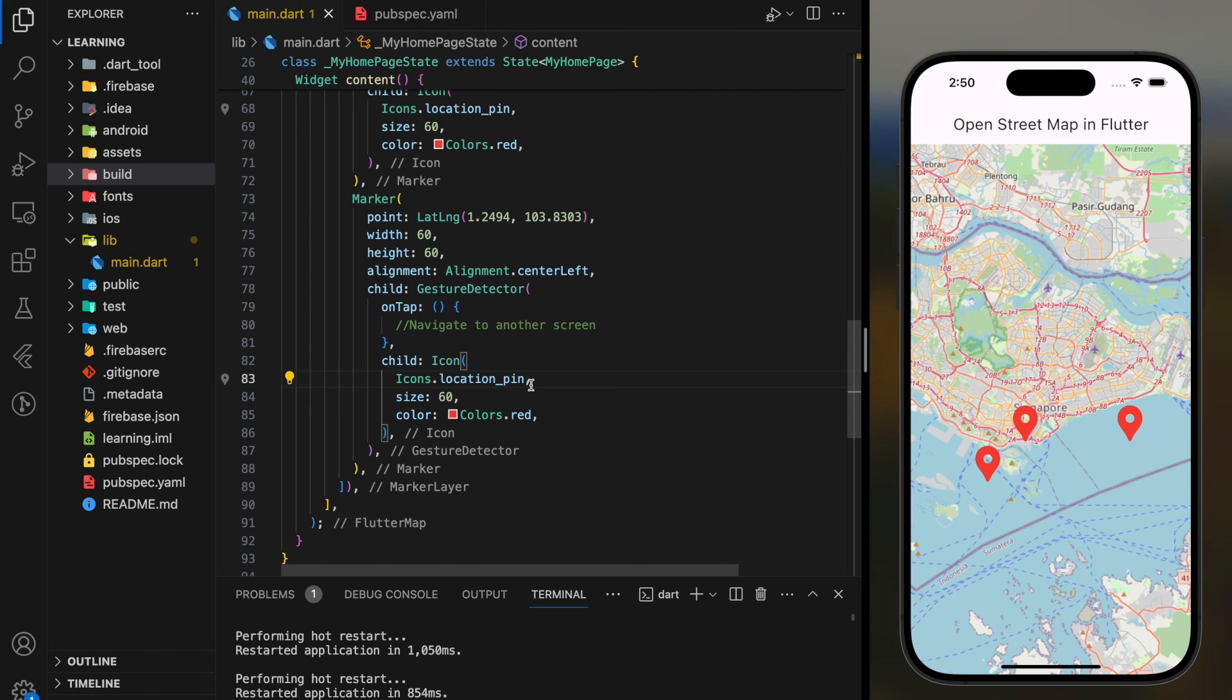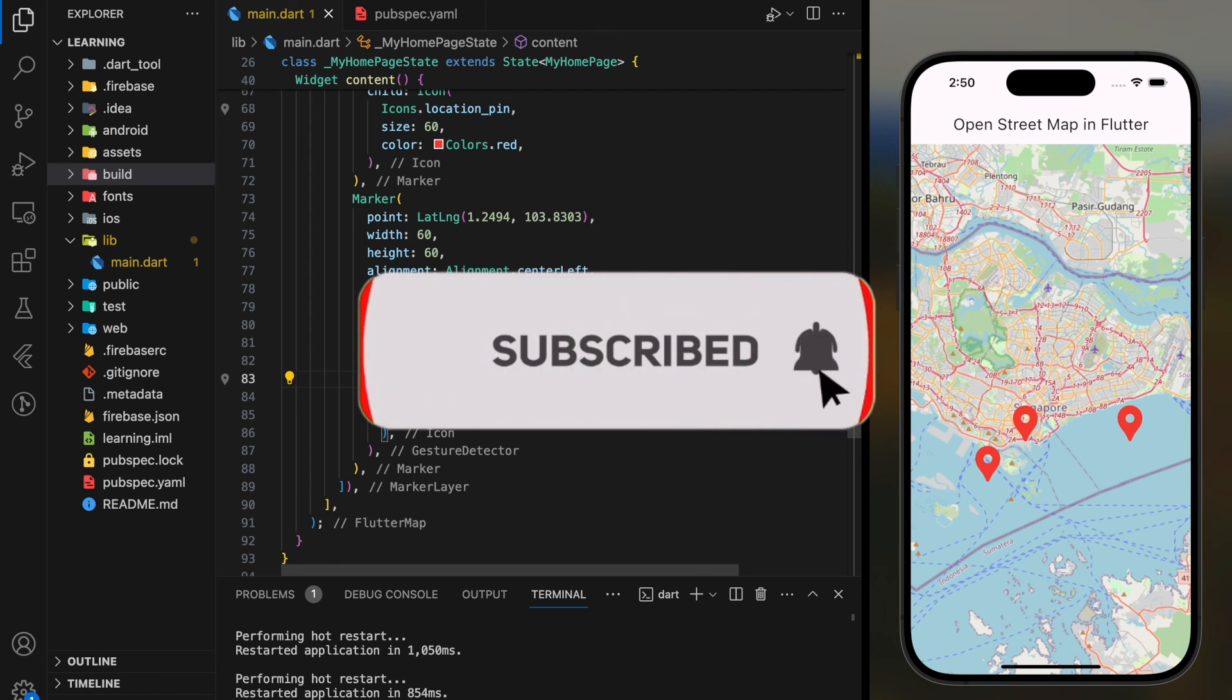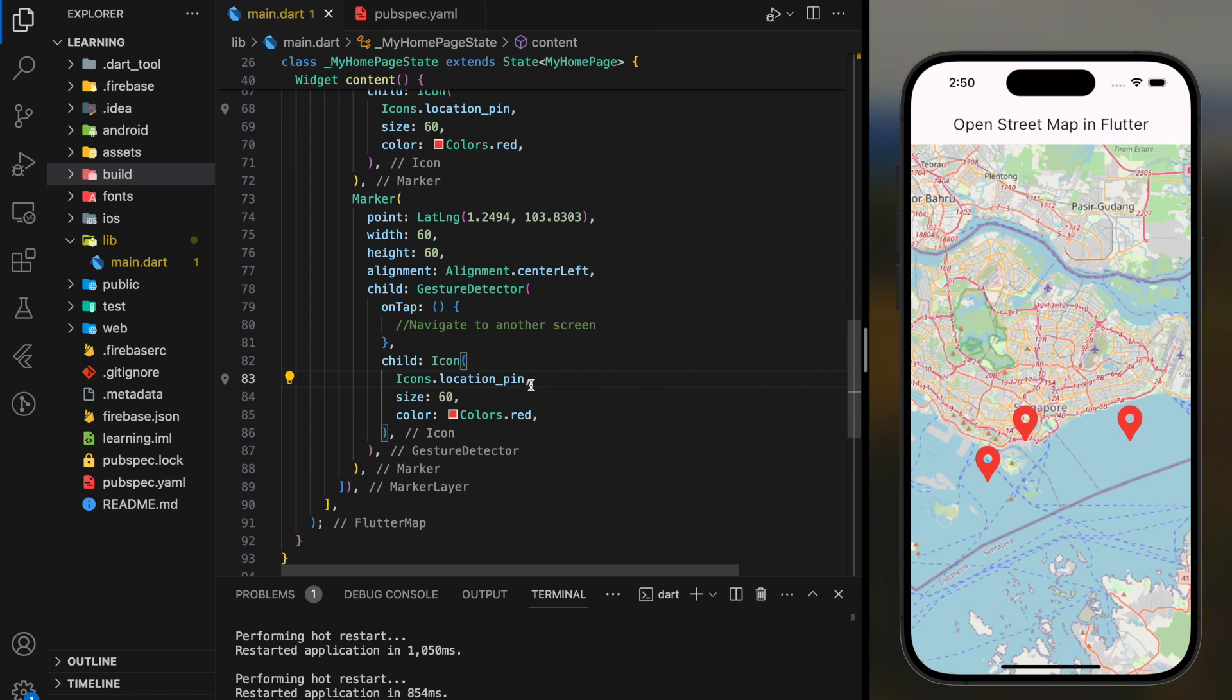In conclusion, this is how you add Open Street Map in Flutter app. If you have any questions, feel free to comment below. Don't forget to like the video and subscribe to our channel. See you in the next tutorial.